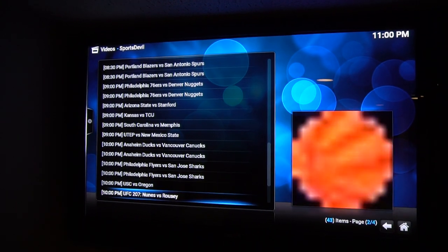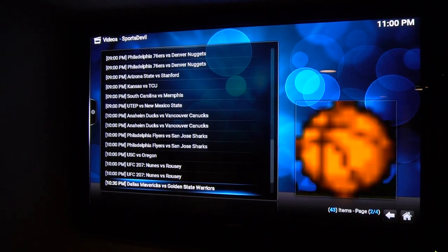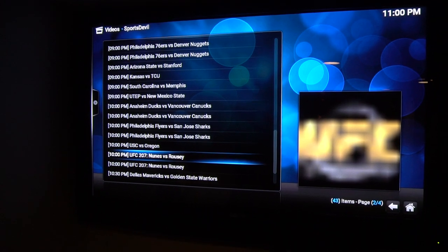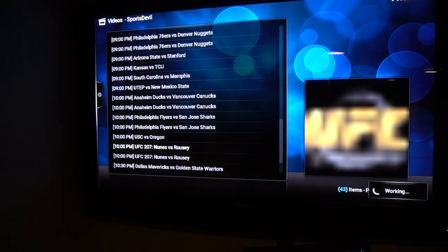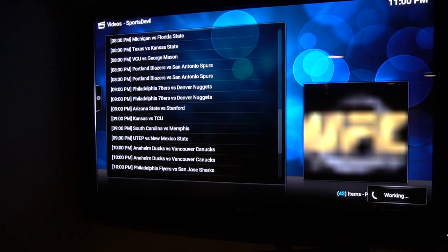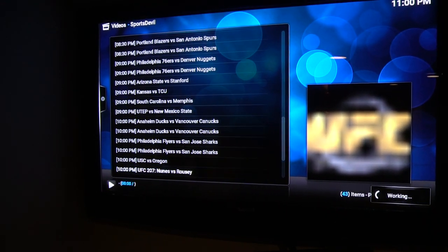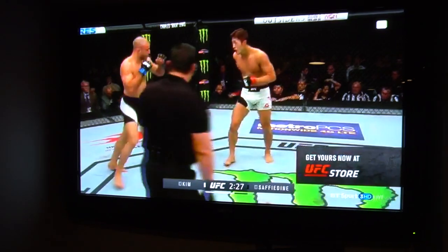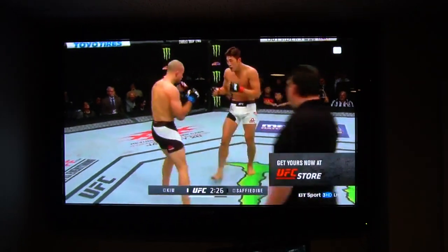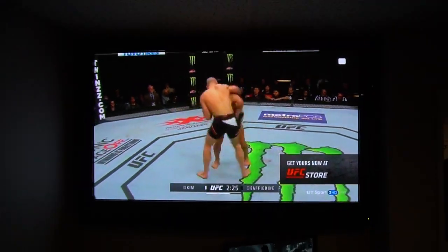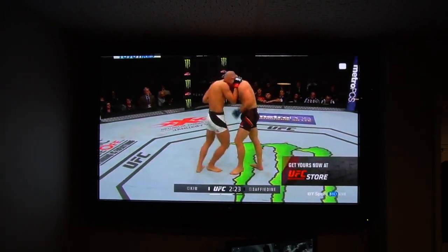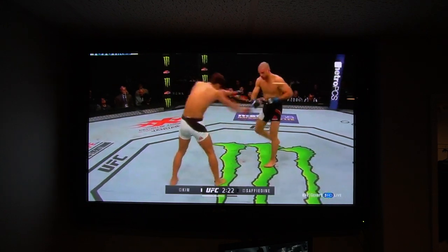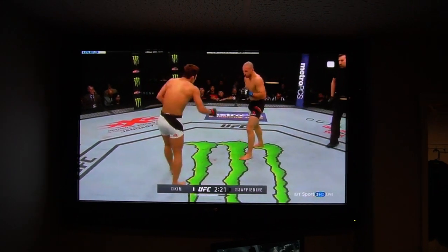Go down to whatever game you want to watch, whatever fight, whatever. Click on the first link. If it's not working, go down to the next one, but the first one should always work. You would have paid $60 for this.